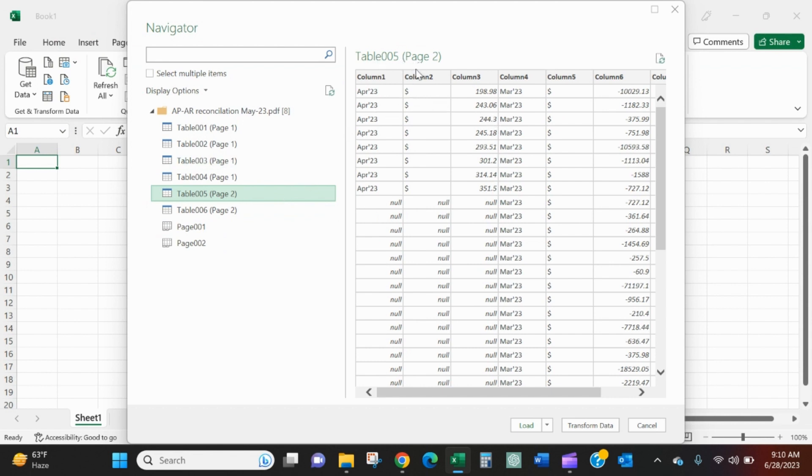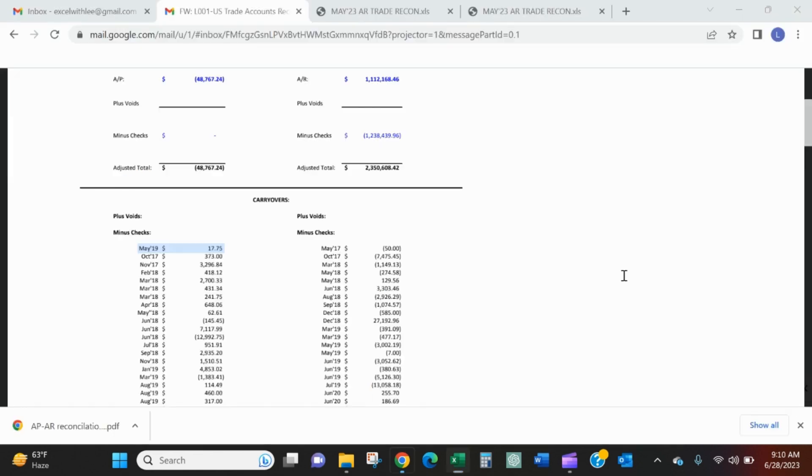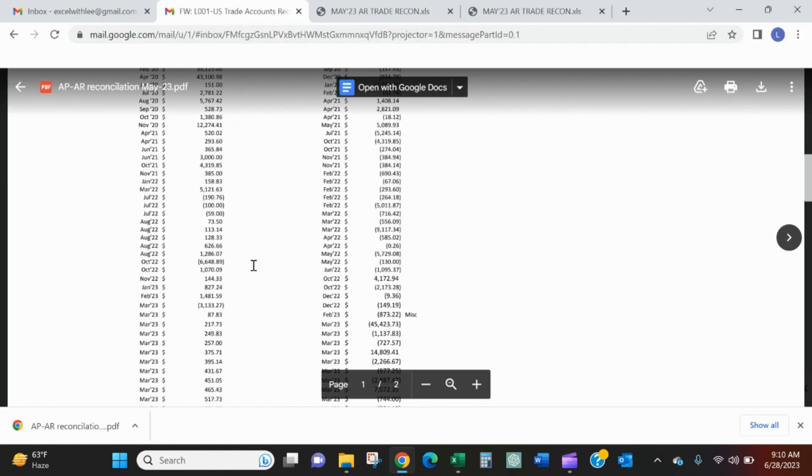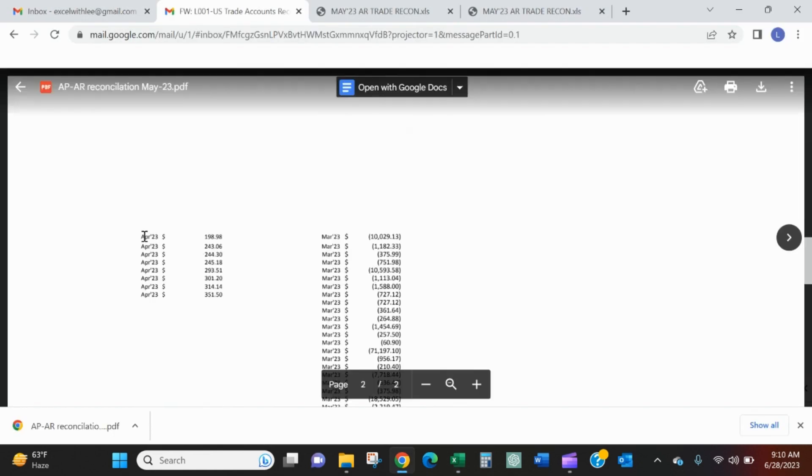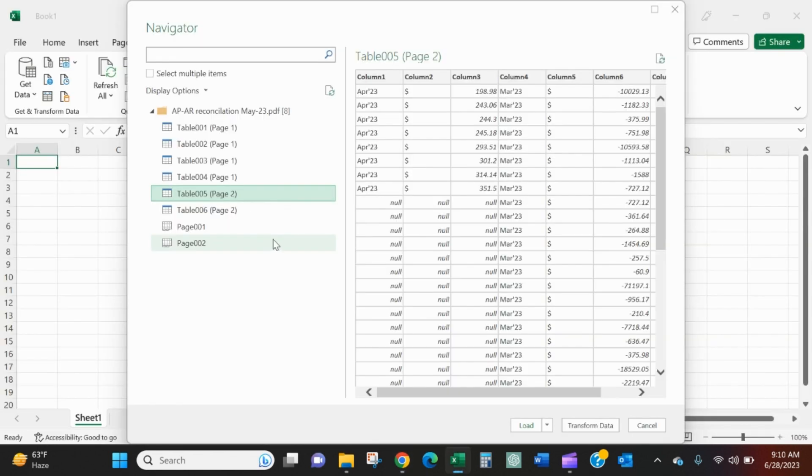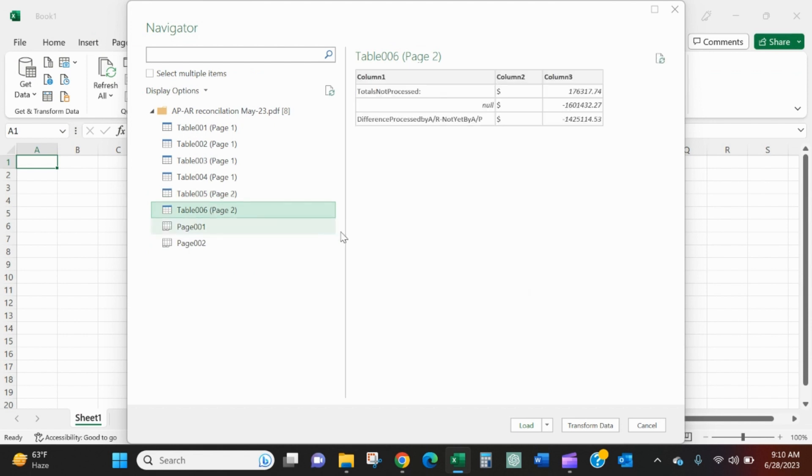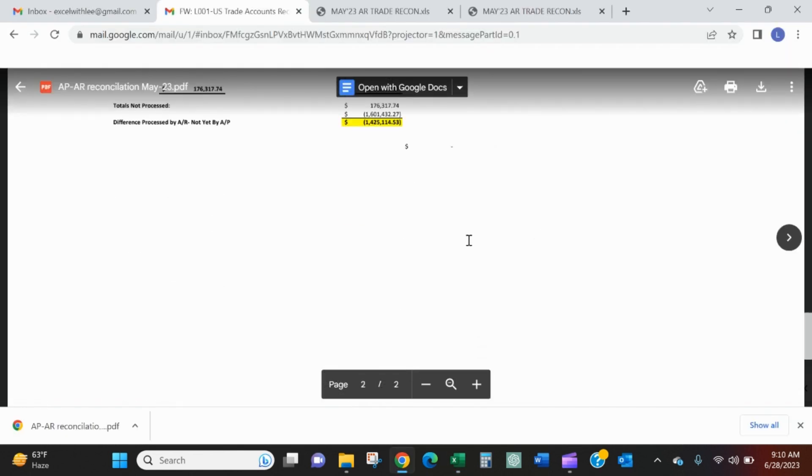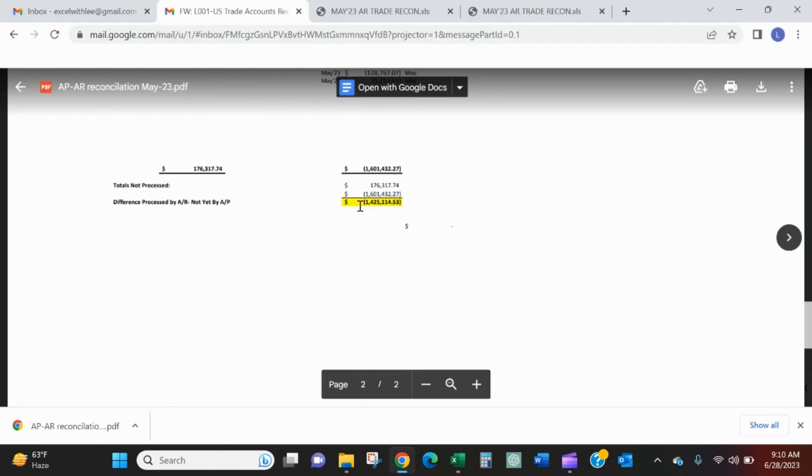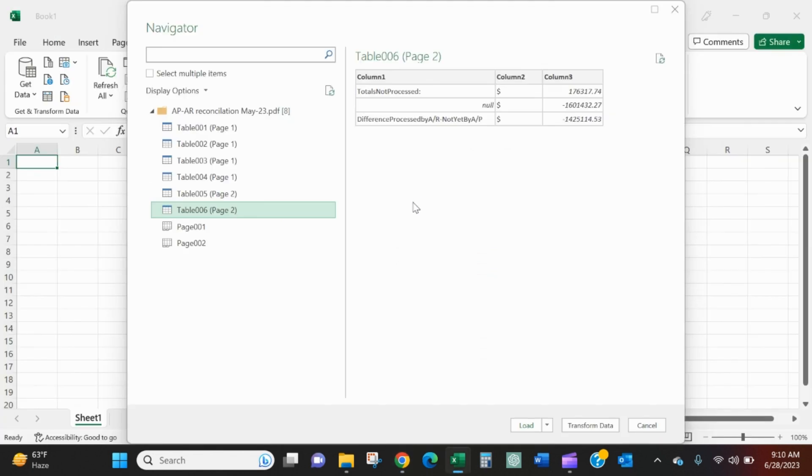It says page two now. So if we go back to the PDF itself, once we get to page two, April 23, 198.98. So we need that one. And then this is just that total. So that's what we want to tie back to that 1425.114. That is the total. So we're not going to take it in.